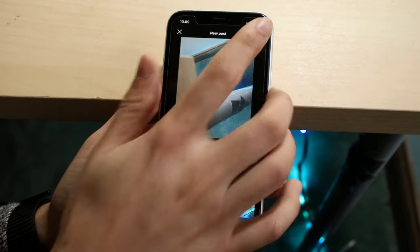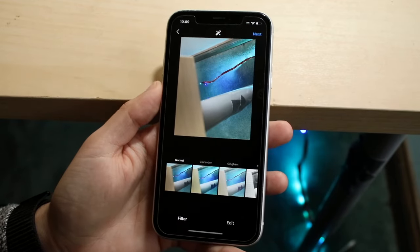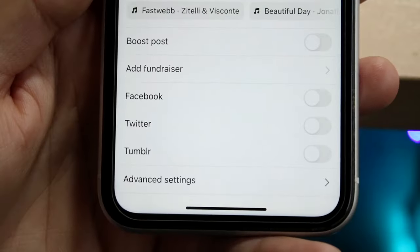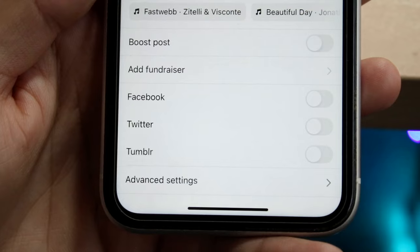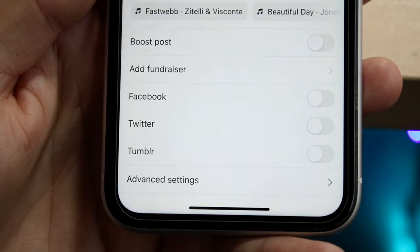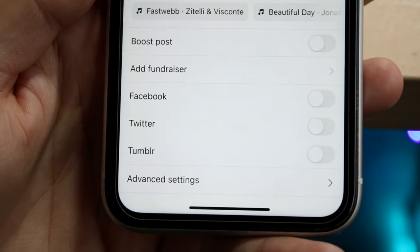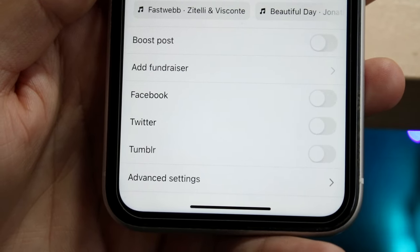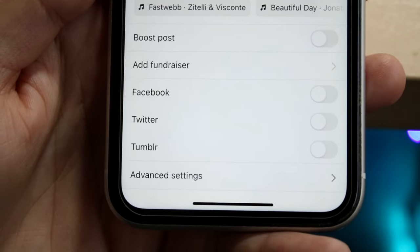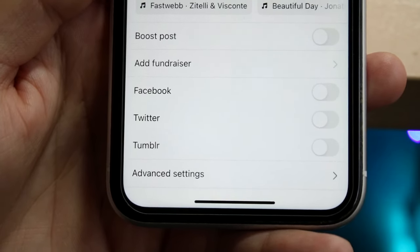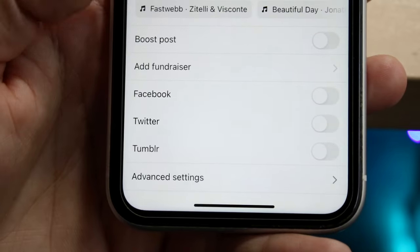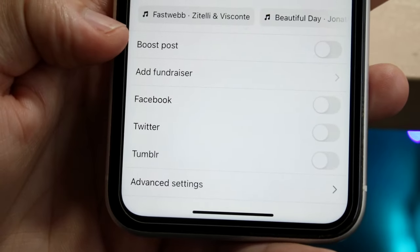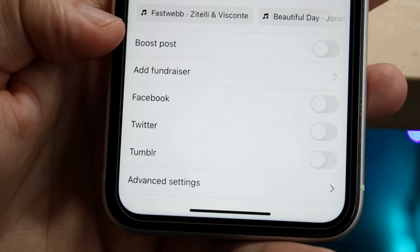Let's say I want to post this image — something basic. Take an image like this, click Next. You can add a filter if you want, but in this case we're just going to click Next. When you get into this page showing the new post options, you will see a little option right here.